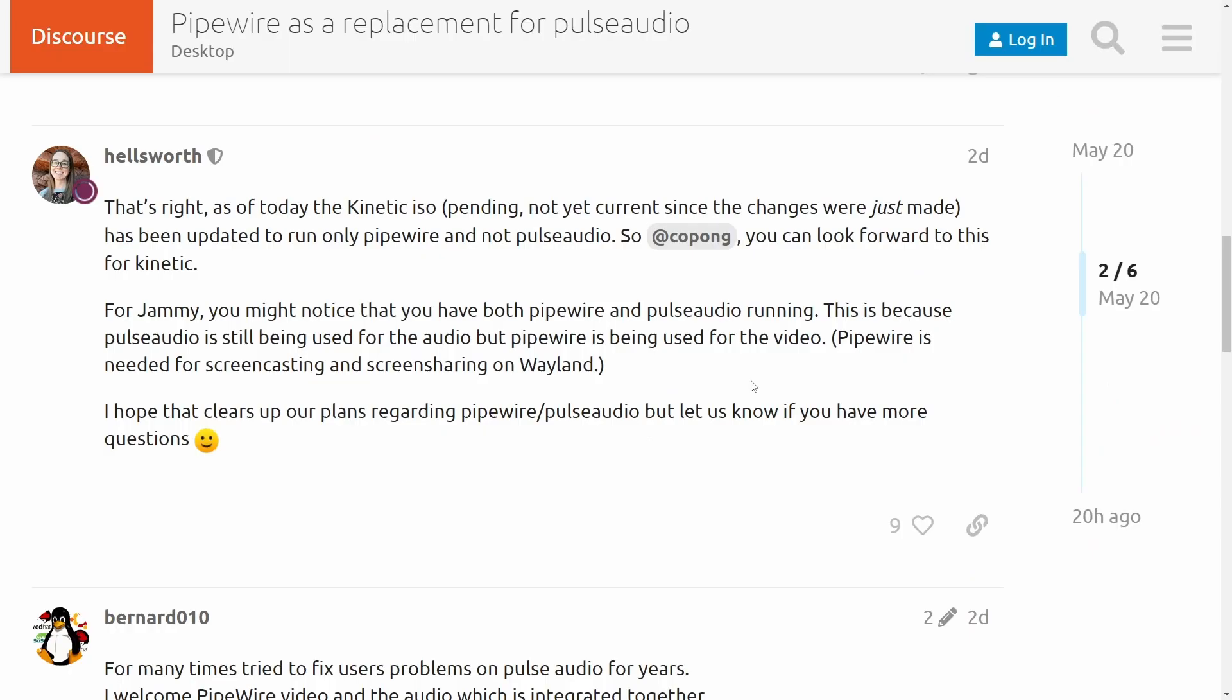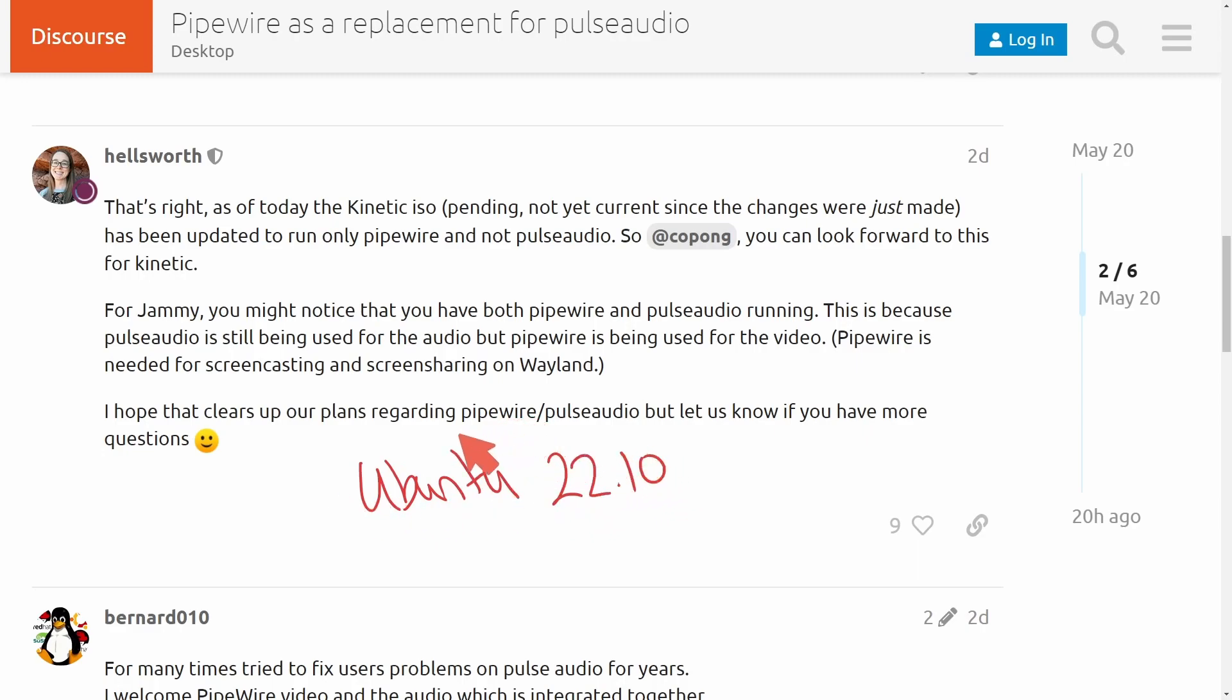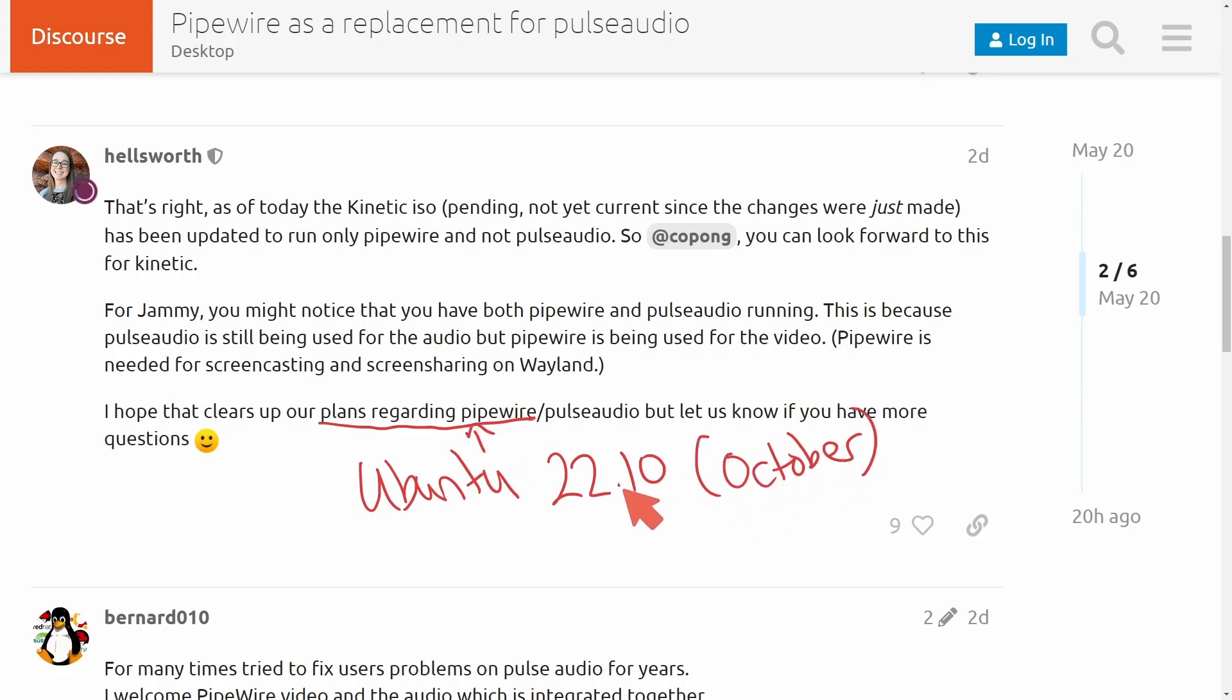So back on the Ubuntu forum where we can look forward to this change in Ubuntu 22.10 which is going to have plans using Pipewire. This should come somewhere in October with it being a .10 release, meaning the 10th month or October of 2022. For those of you that simply cannot wait, you can absolutely install Pipewire on your Ubuntu system today if you want to try it out.